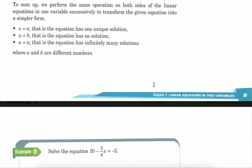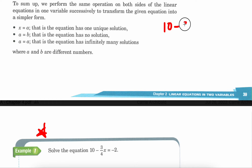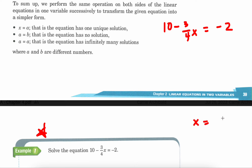Solve the equation: 10 minus 3 fourths x equals negative 2. Pause the video and try it on your own first. I'm going to solve this problem. Remember, my whole entire goal at the end is to isolate my x to figure out the answer for x.